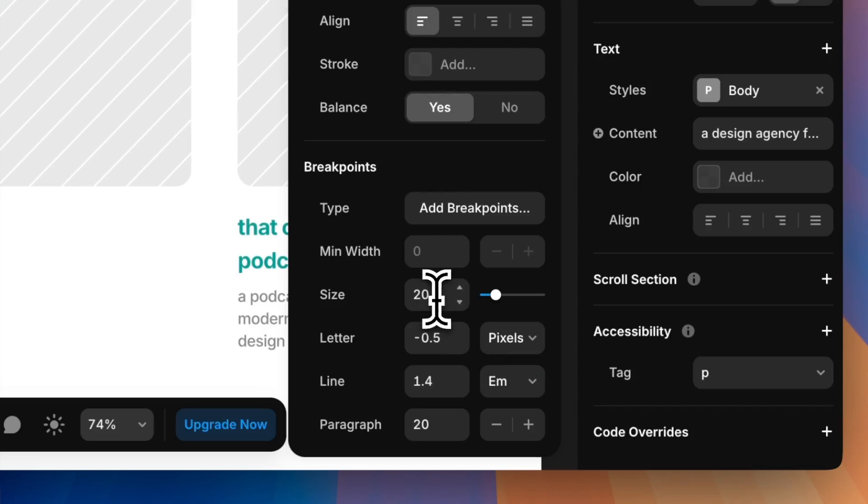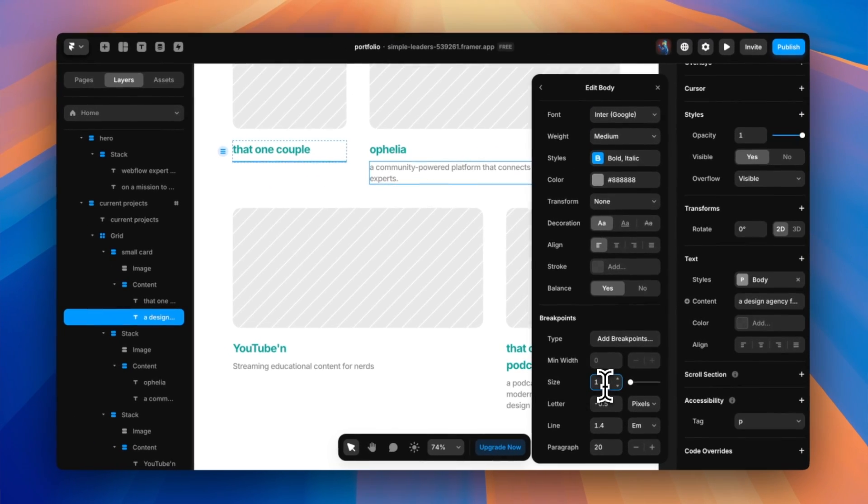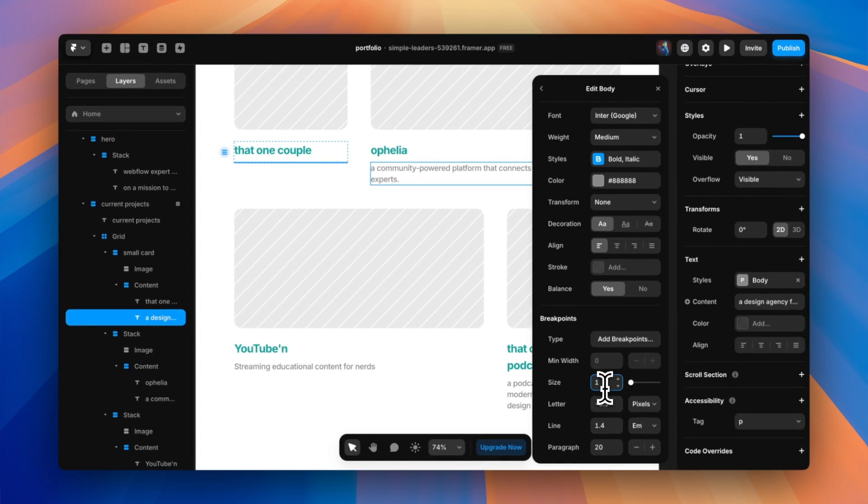Next thing I learned, no rems. For accessibility purposes, it's best to use root ems instead of exact pixels. Maybe this is something the Framer team is already working on, but you cannot use rem units.